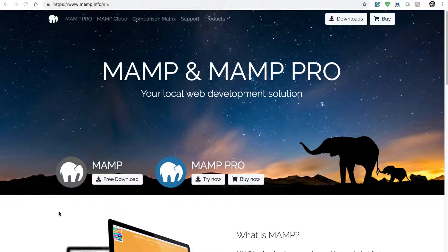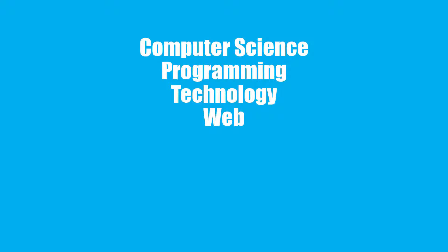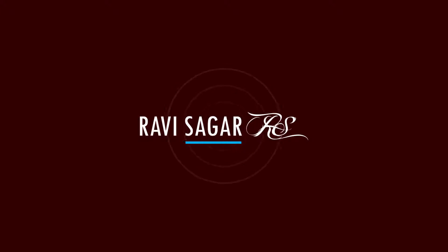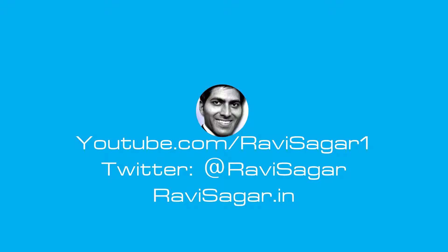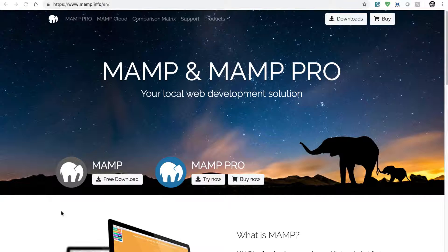Hello everyone. In this video let us take a look at MAMP, which is a very good package to set up Apache, MySQL and PHP on your machine. To set up MySQL, Apache and PHP on your machine, you can do it manually by installing all three of them and then configuring them, but it can be a bit cumbersome. To solve this problem,